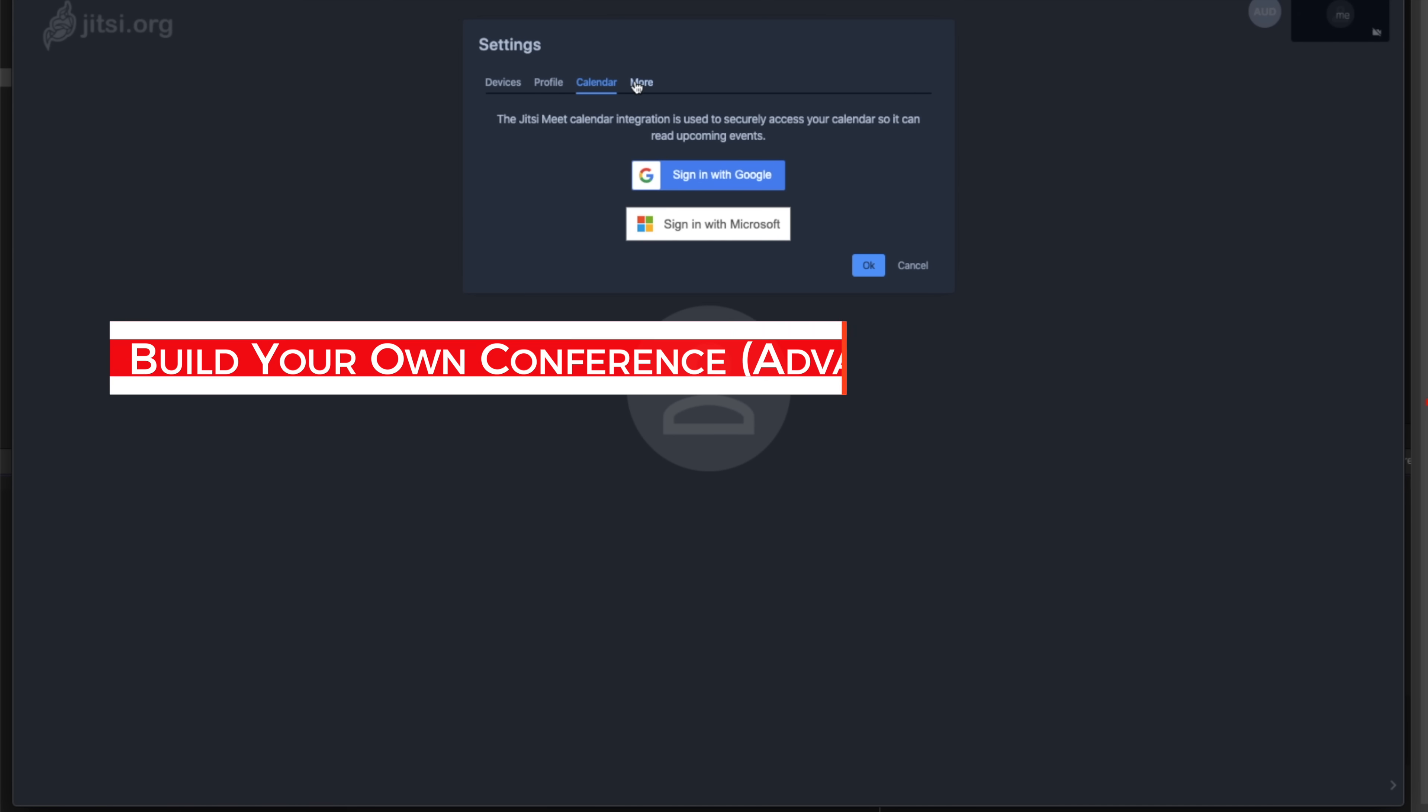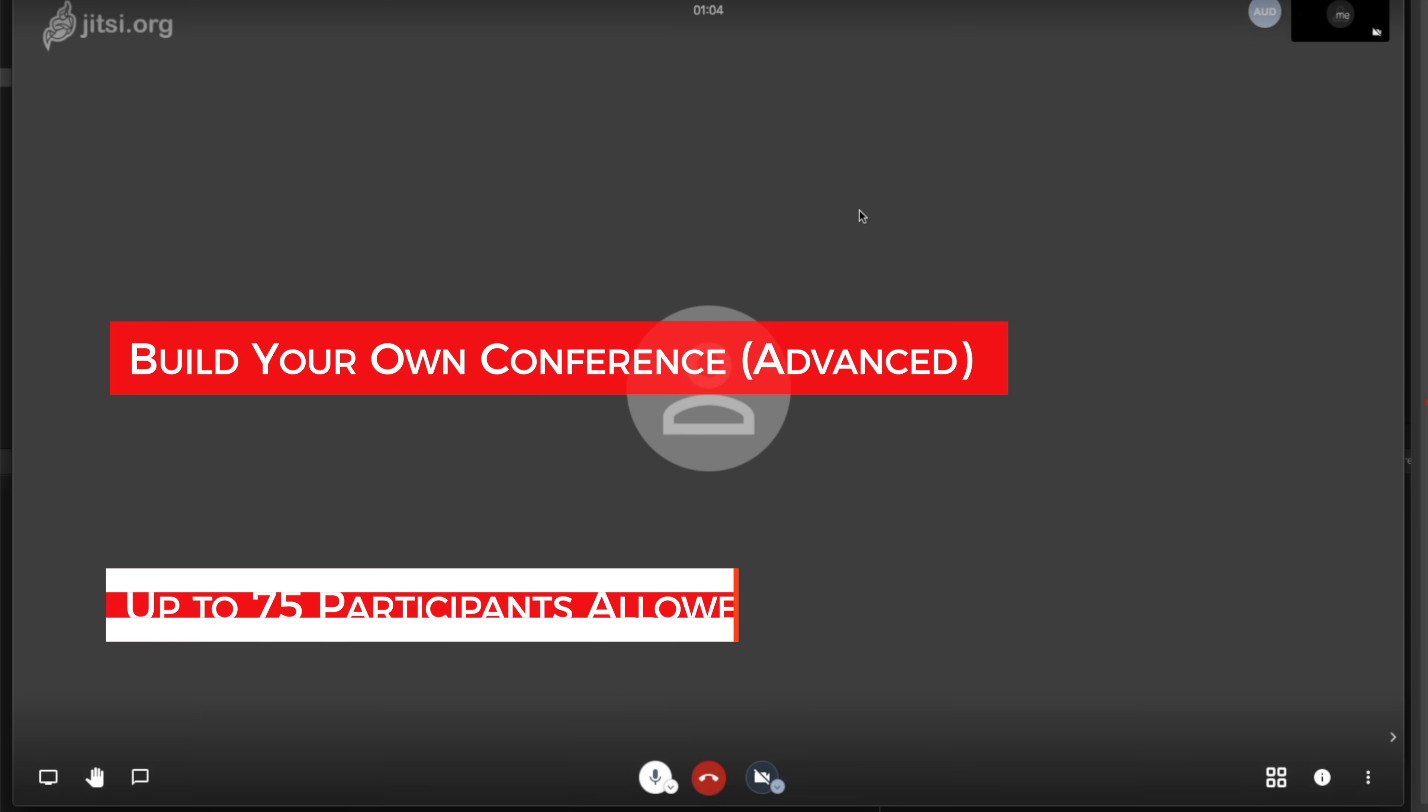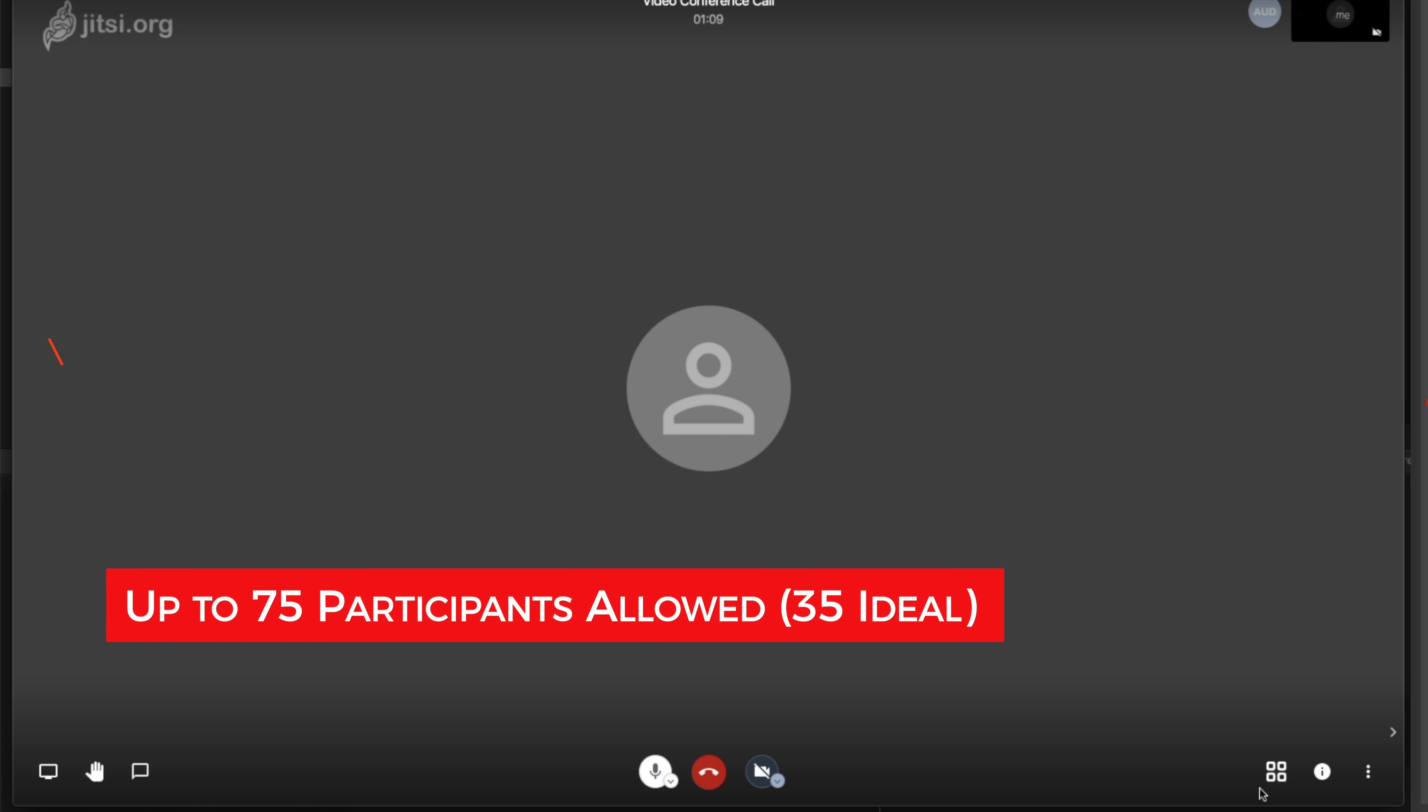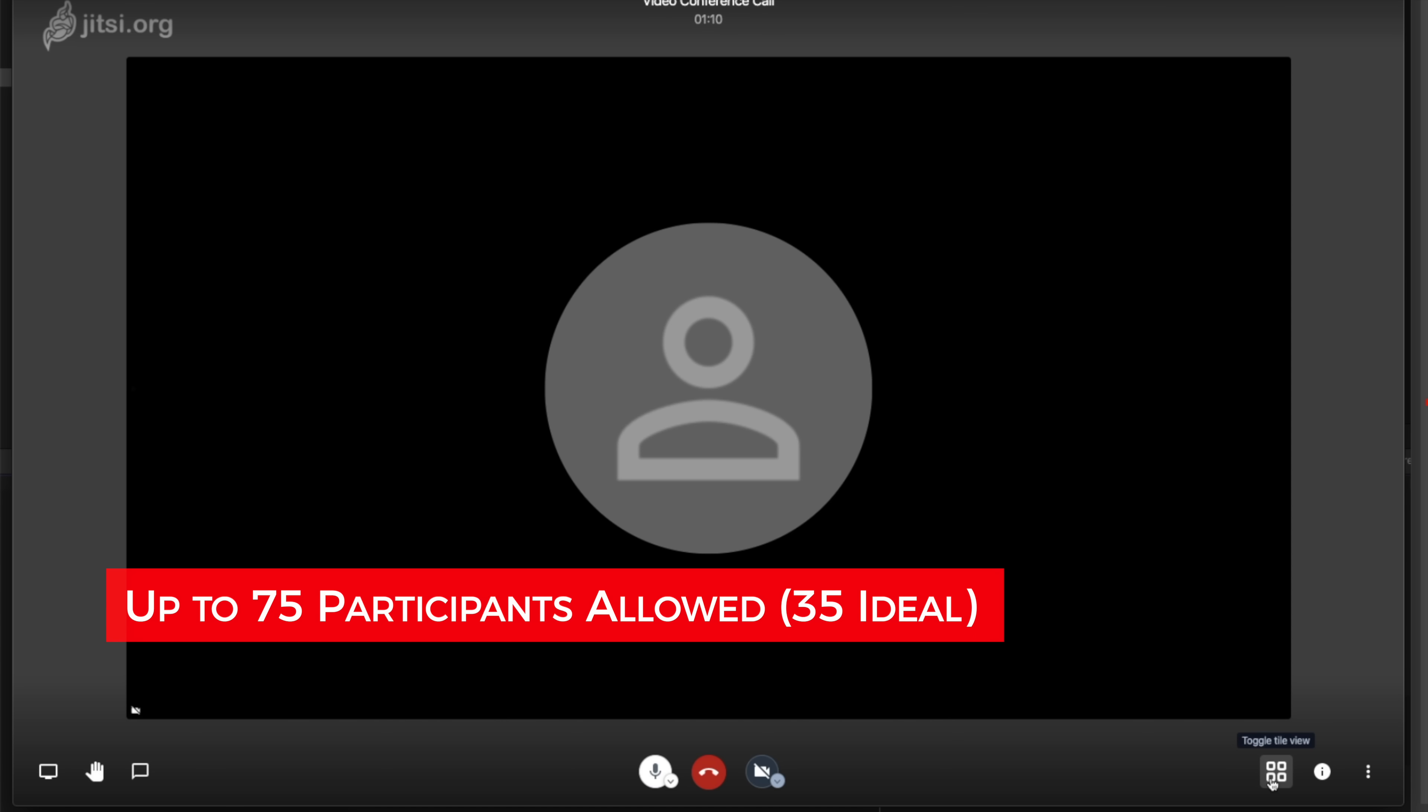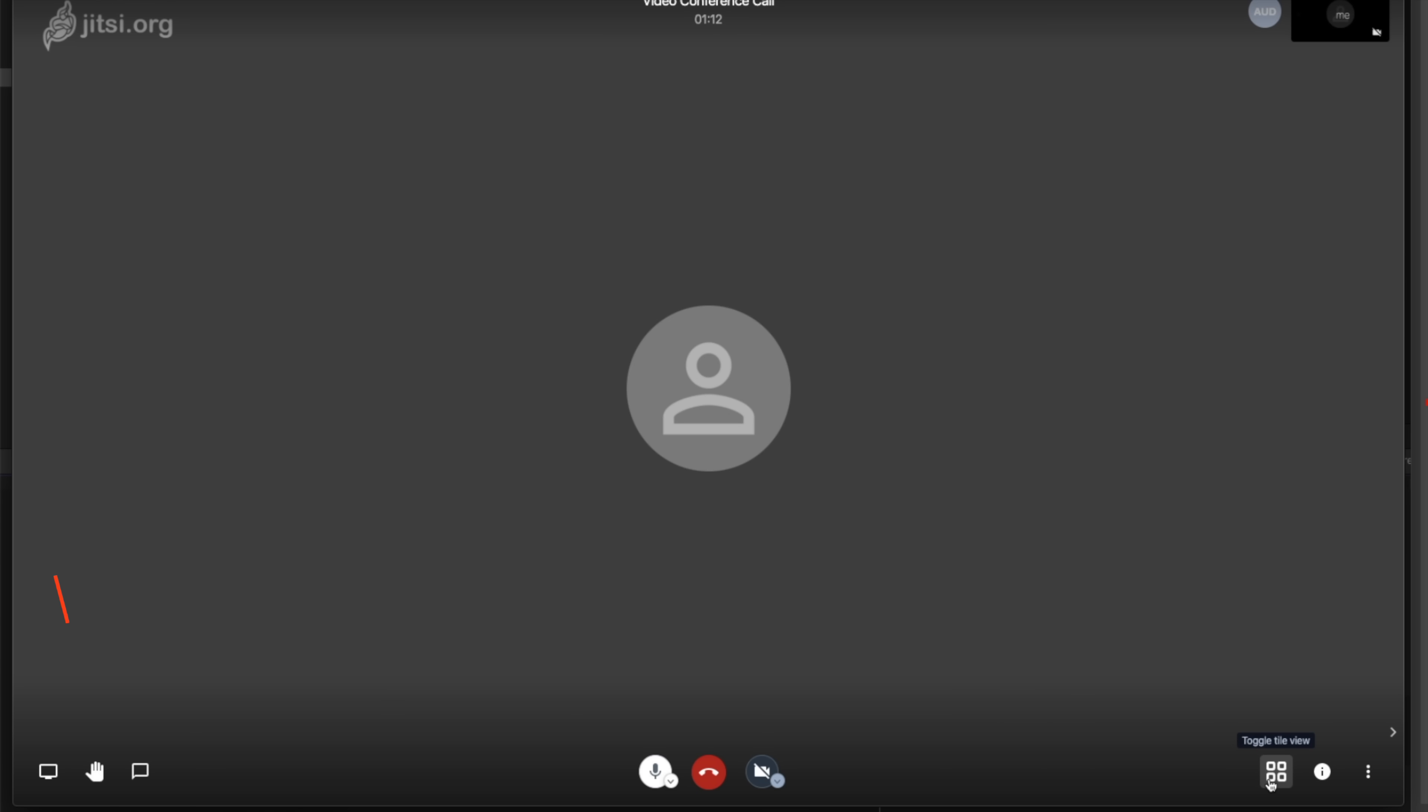The advanced feature allows you to build your own conference, and ideally, I would recommend 35 participants even though it allows you 75. So that is our Jitsi Meet.